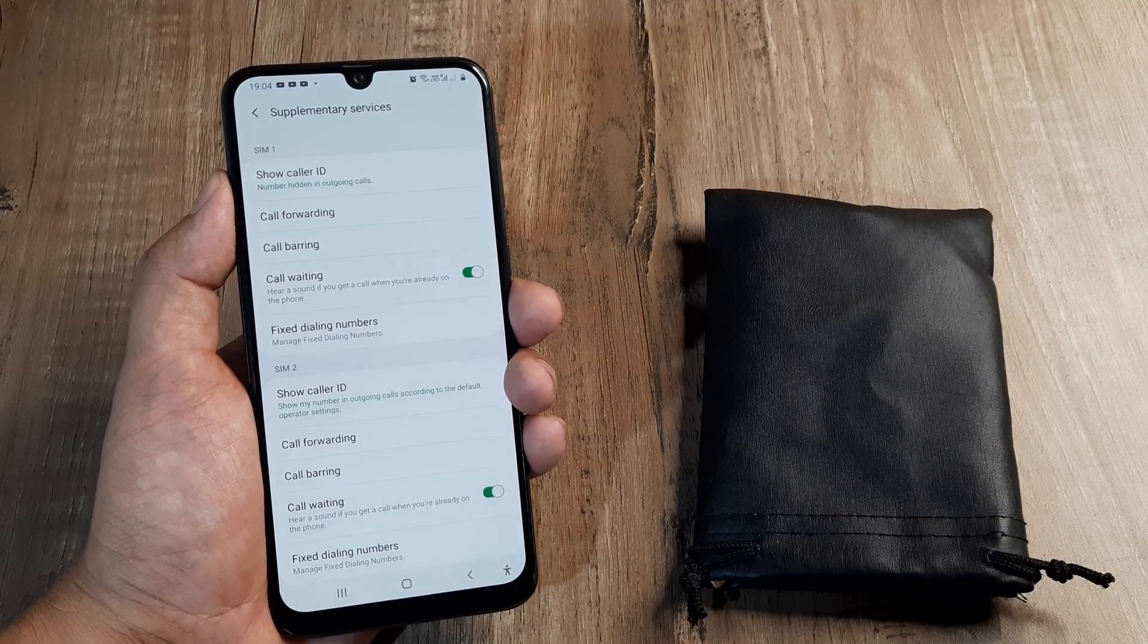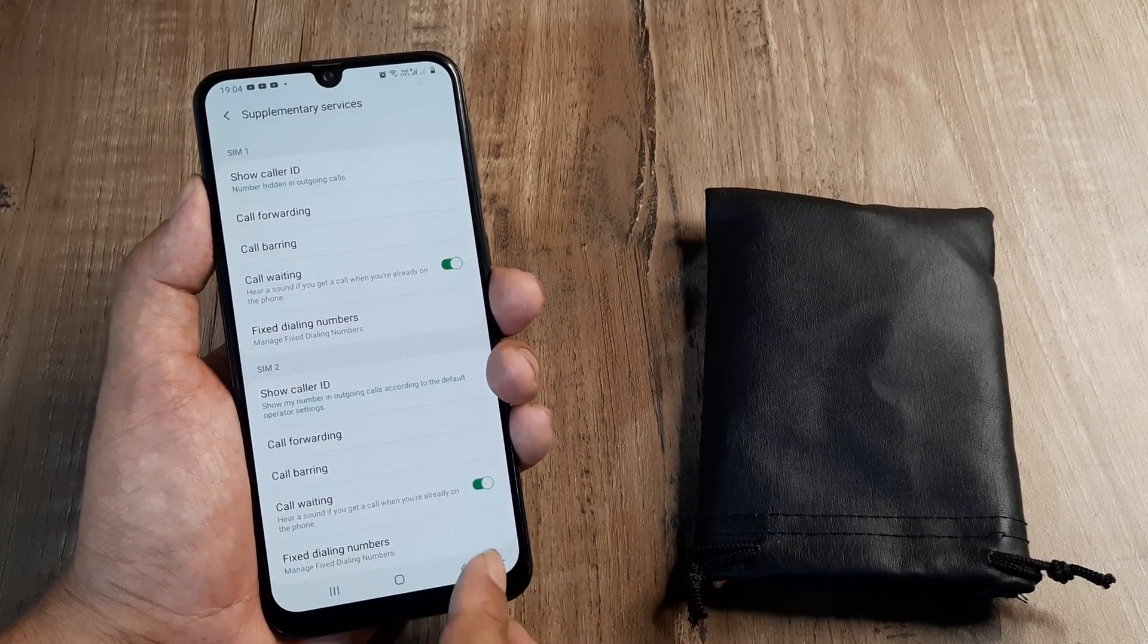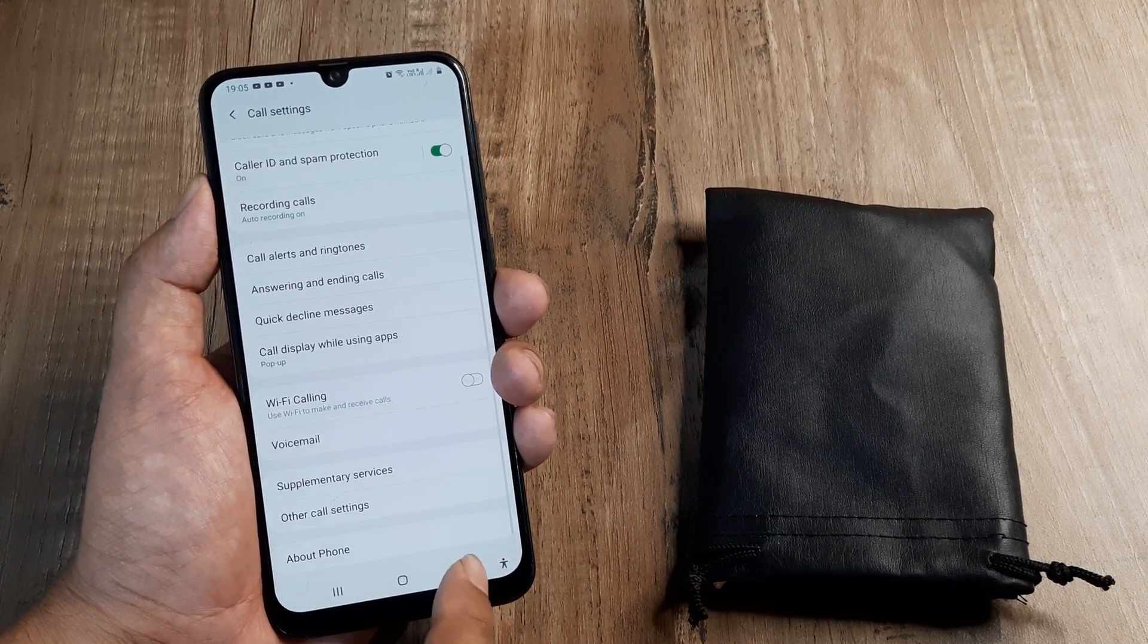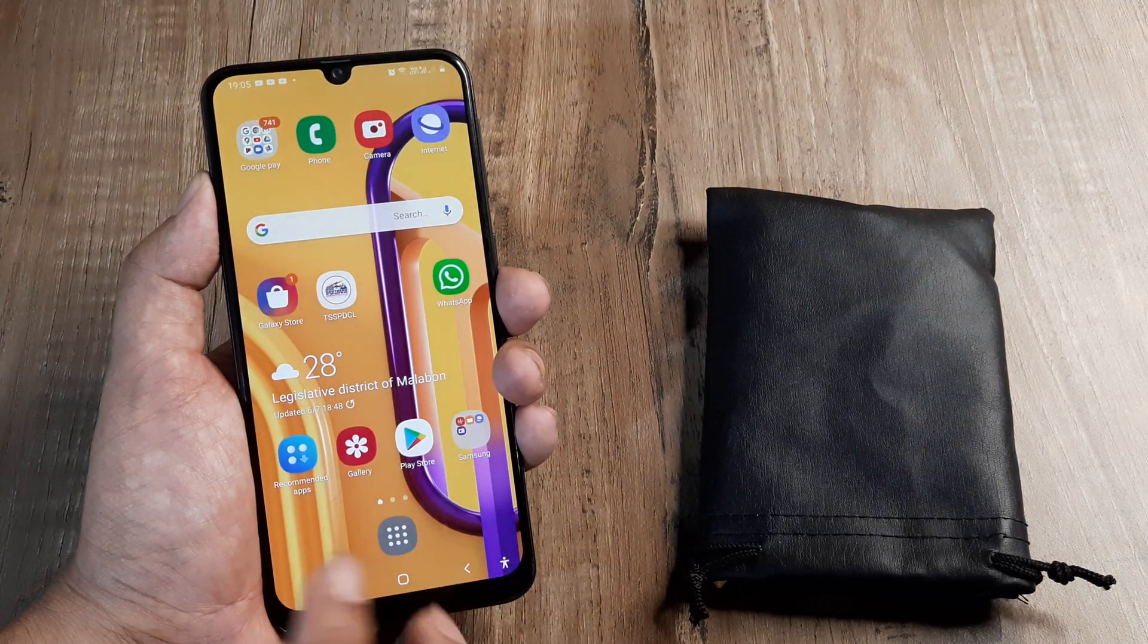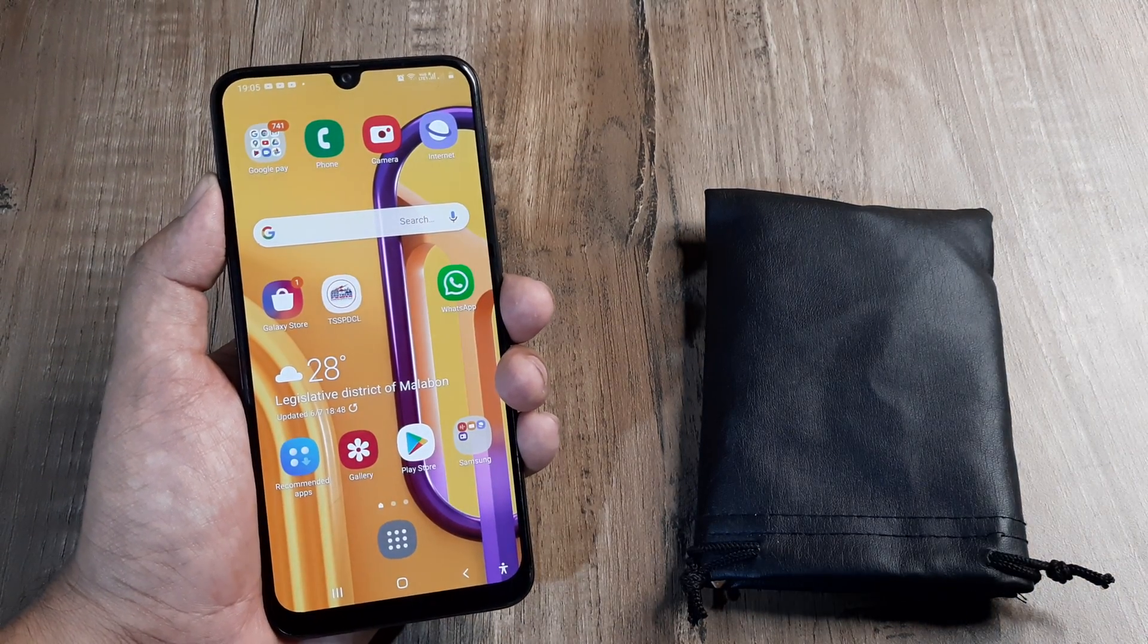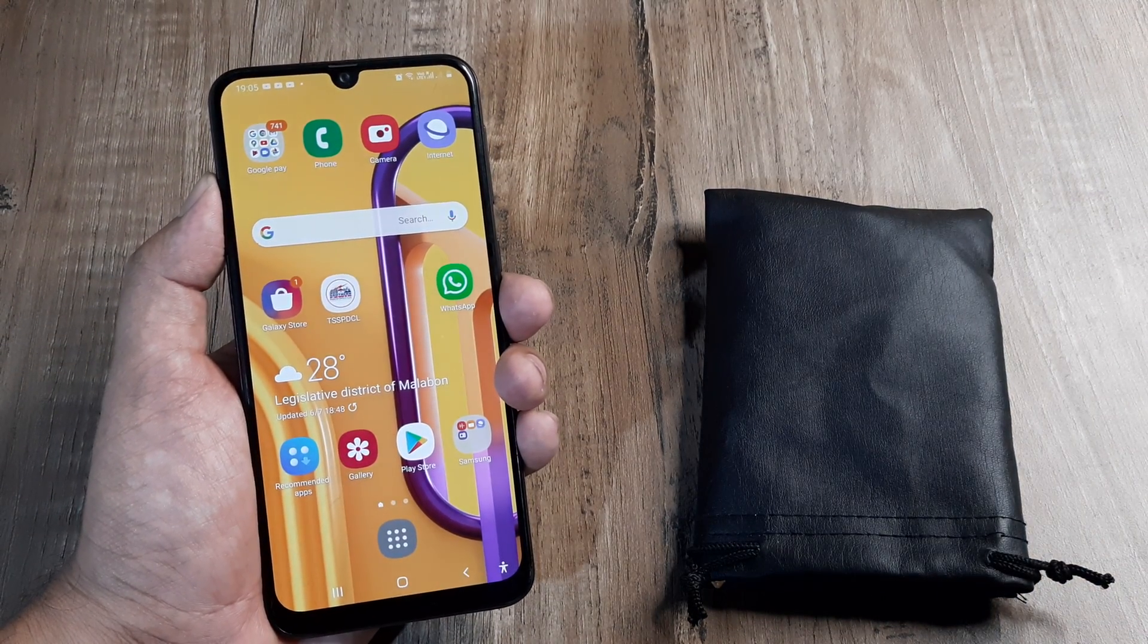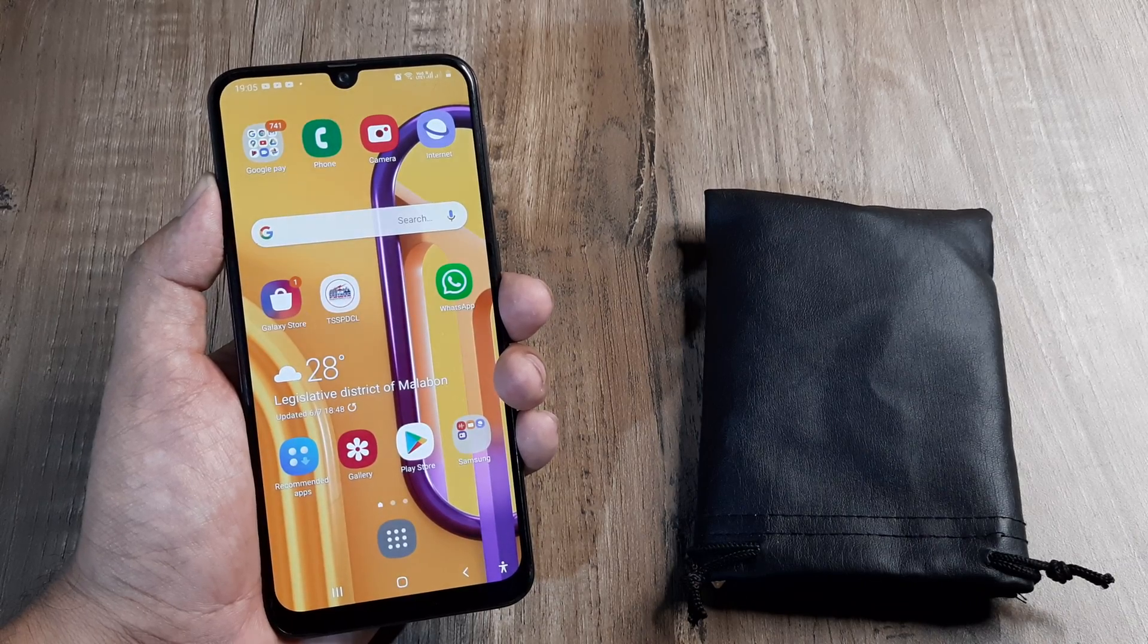So welcome back guys, my name is Amlan and in today's Make Knowledge Free campaign we go about looking at how we can set up call forwarding on any Android phone and we'll look at it absolutely step by step right from the scratch.